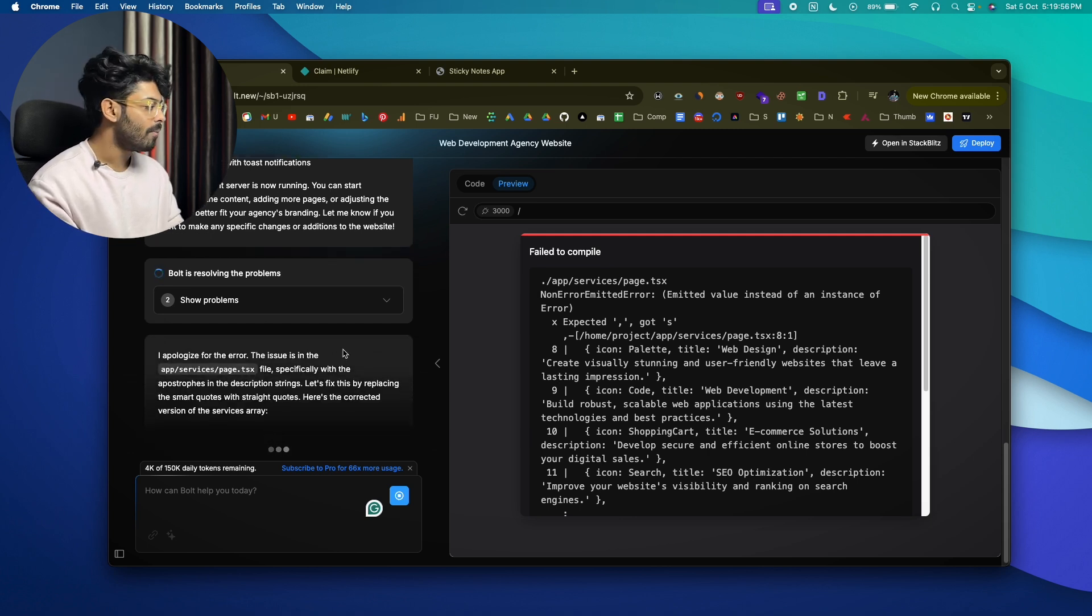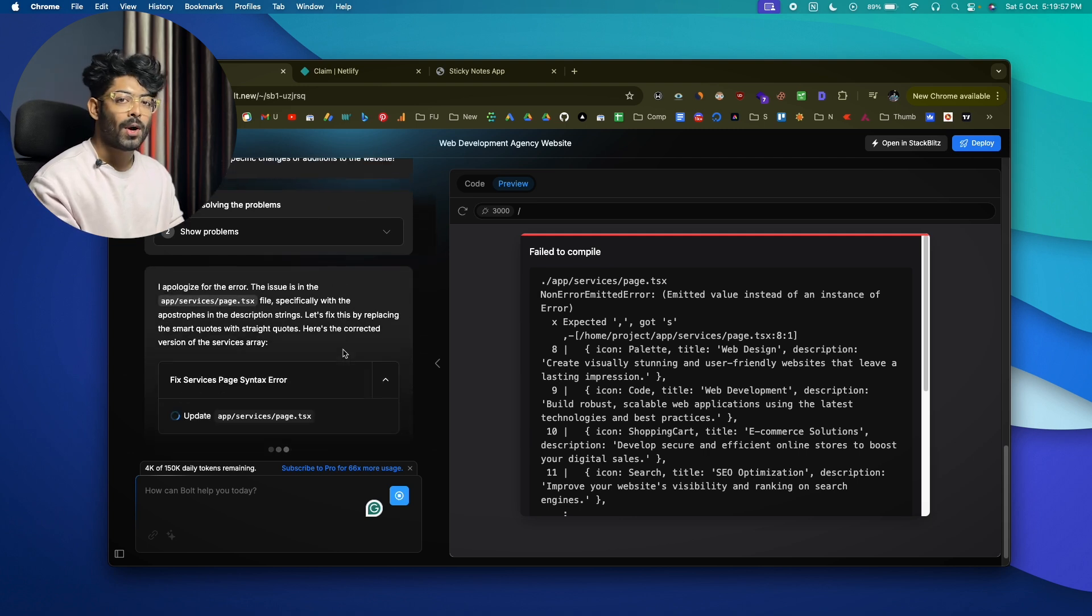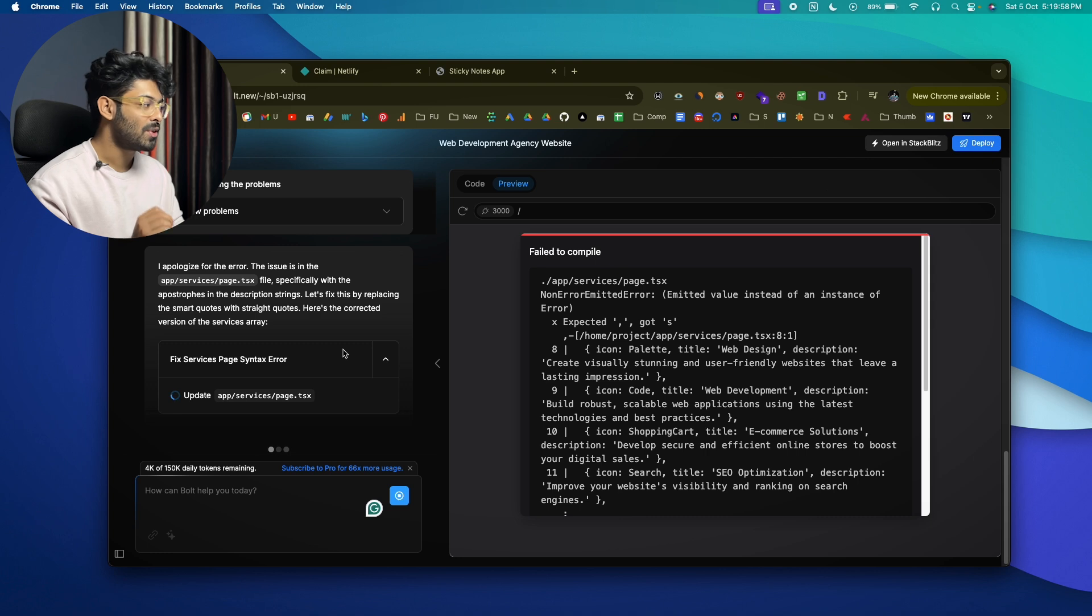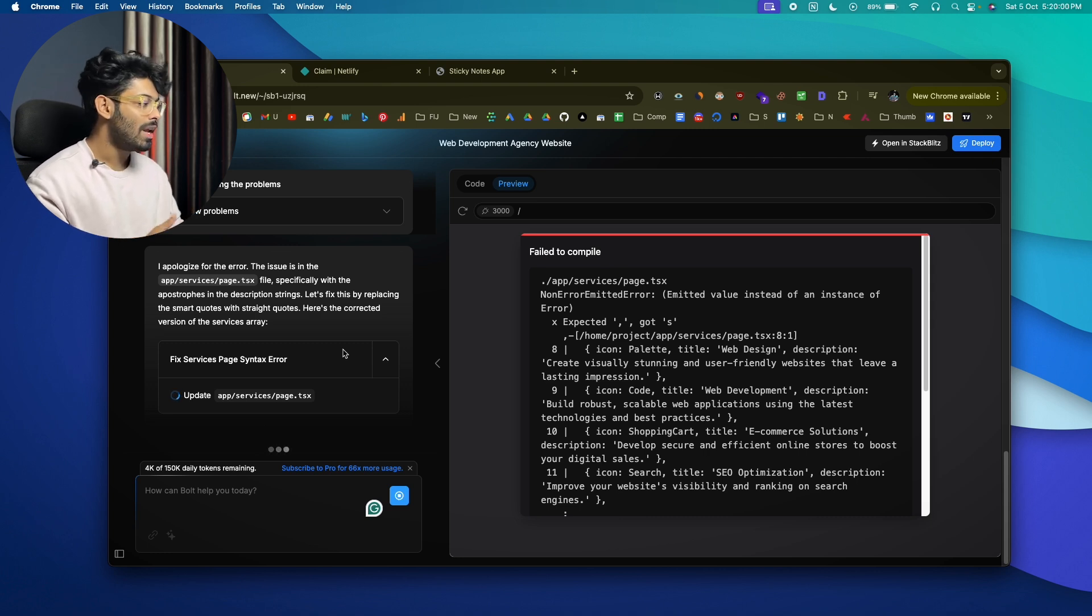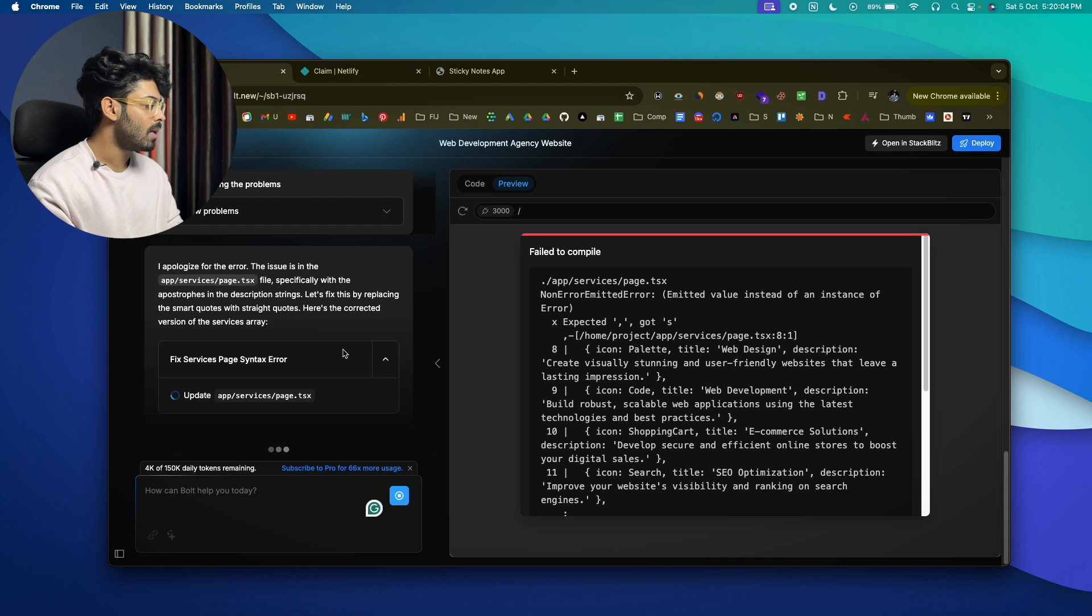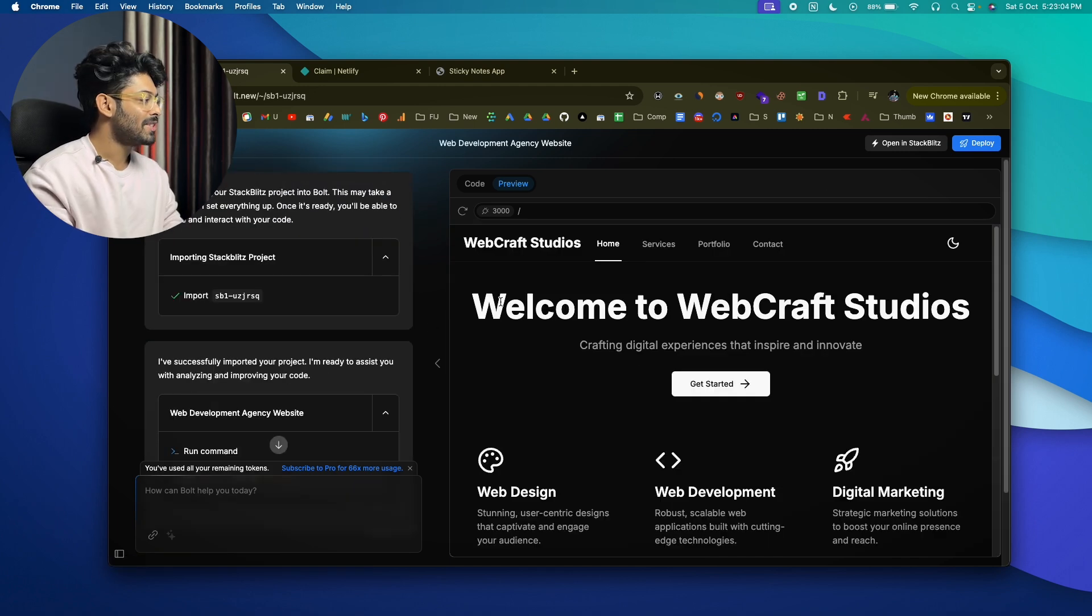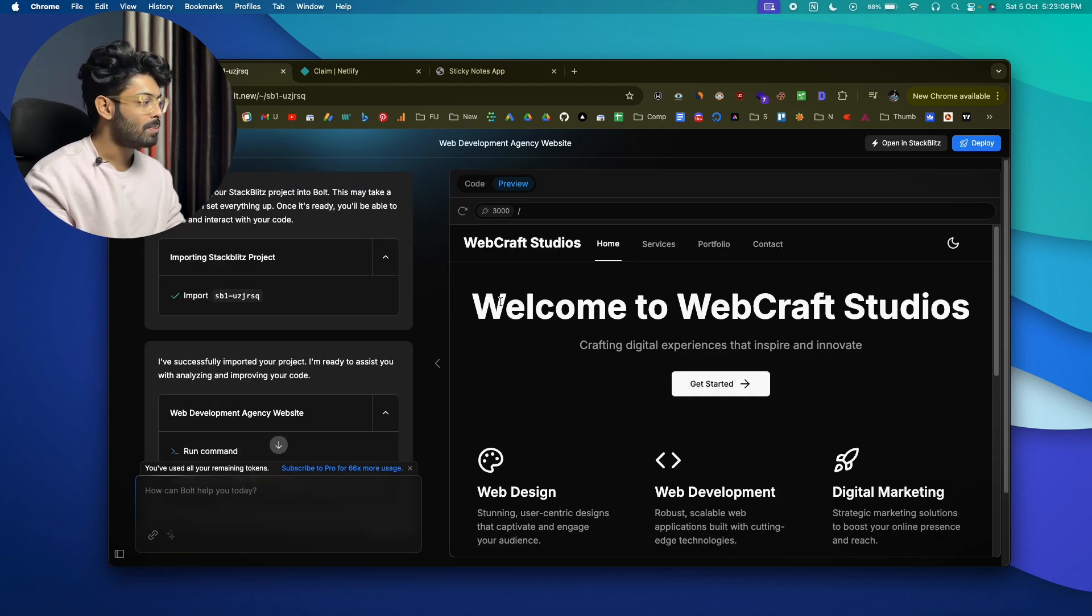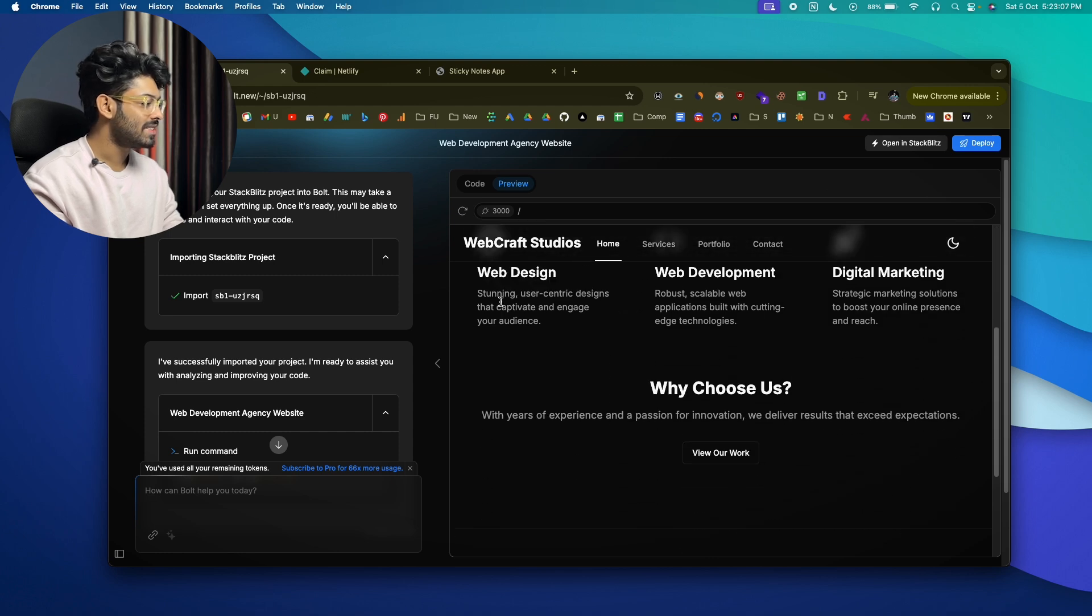So you don't have to go ahead and copy the error code and paste it into AI and do a lot of back and forth stuff. Bolt AI will do all that stuff for you. So let's wait for the updated code.